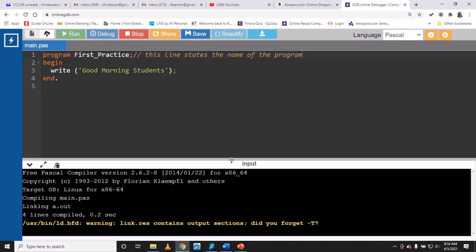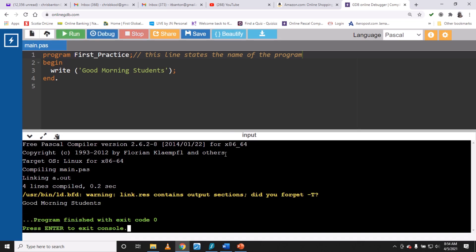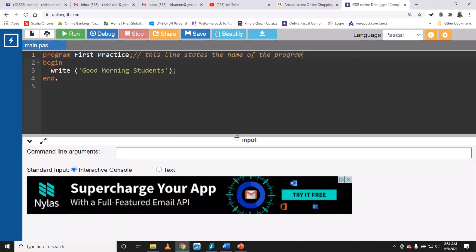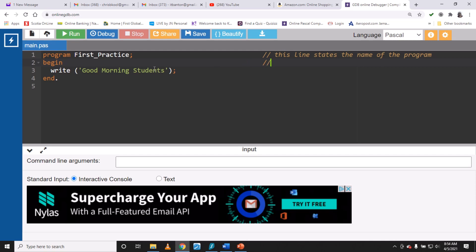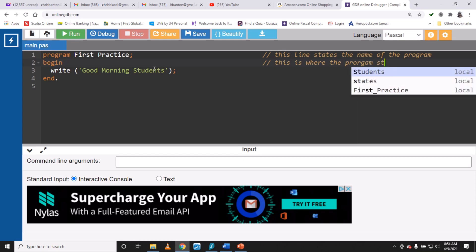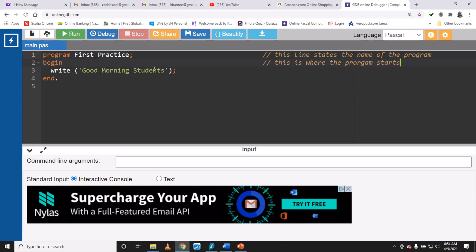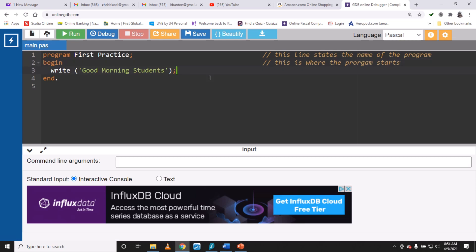Let's run the code — the comment doesn't affect the running of the program at all. It's for the programmer, or for other programmers looking at your code. I can tab things over to look more organized, and comment another line: 'this is where the program starts'.